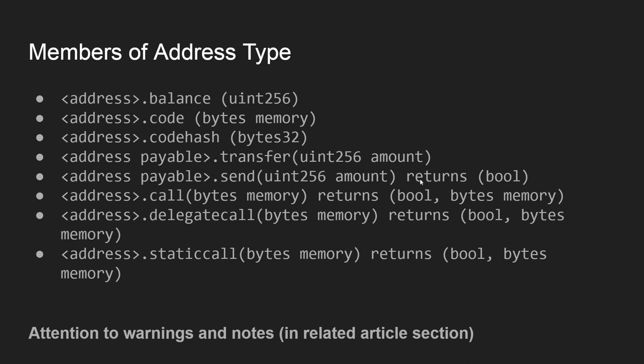Like for instance, function send of the address payable type returns a boolean type marking the success or failure of the function execution. And then we have a function call, delegate call, static call.